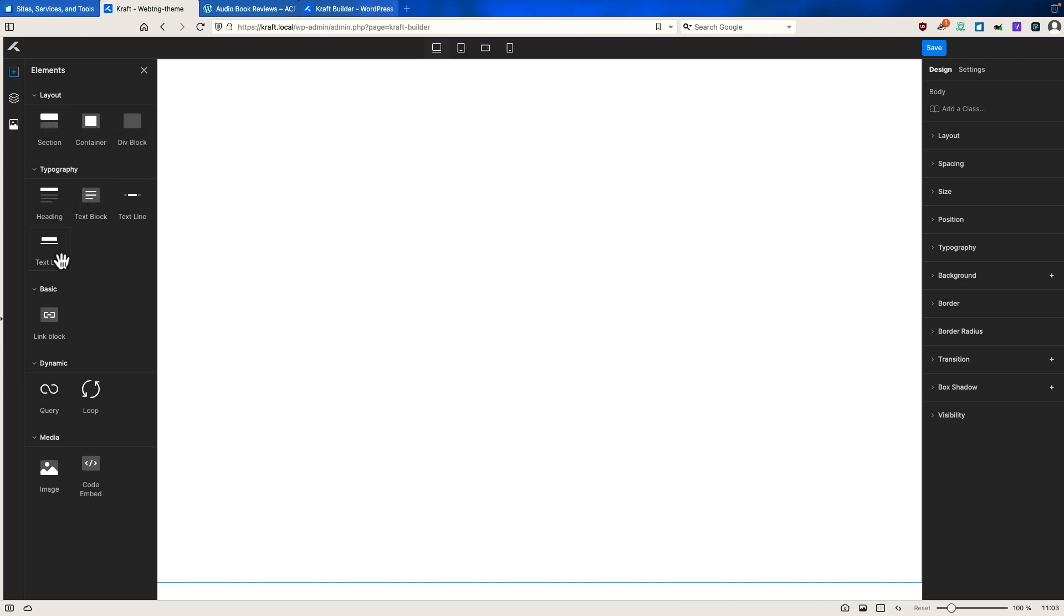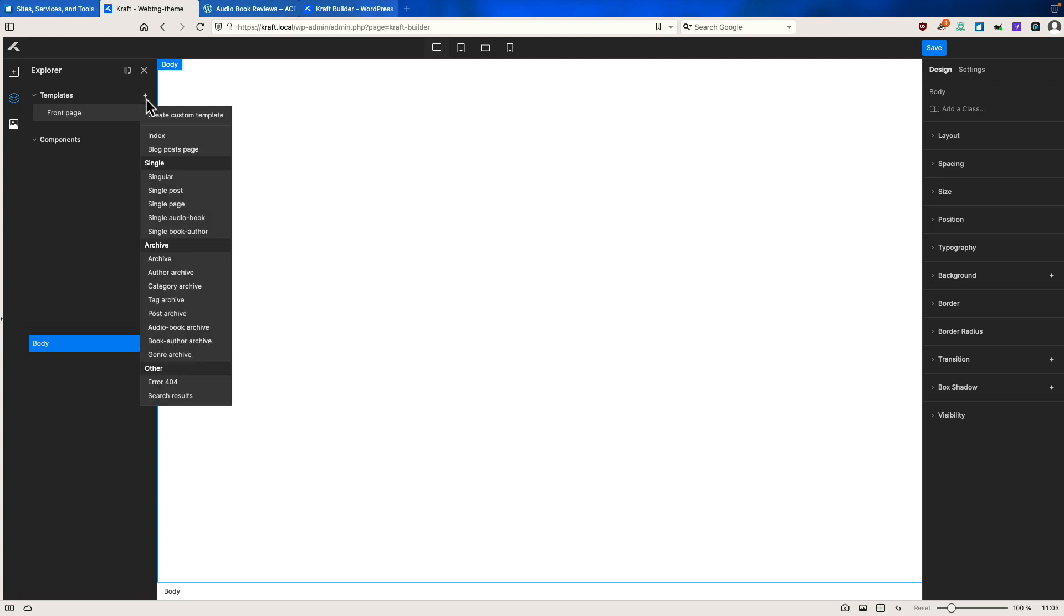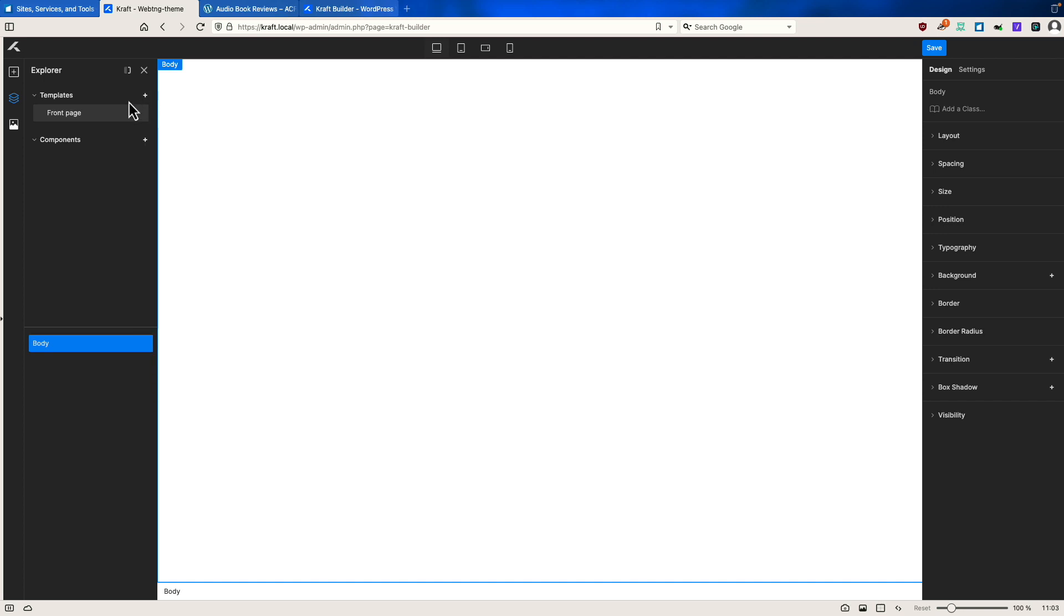So they have some layout elements, some topography elements, dynamic elements, an image, and a code embed. Not very many elements here. This is obviously brand new. If we click on the stack icon, then you have the option to create templates. And they give you a number of options or you can create a custom one. And then there's a place here where you can create components.